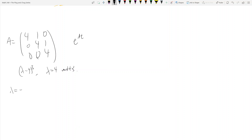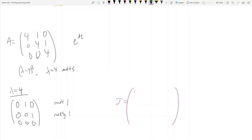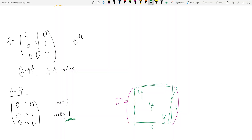Now you take λ = 4 and subtract 4 from the diagonal, and you get A - 4I = [0, 1, 0; 0, 0, 1; 0, 0, 0]. Notice that the multiplicity is 3 and the nullity is 1. So that means here's my Jordan block J — since this is 3×3 and nullity is 1, I can only split this into one block. I have to keep this as one Jordan block, with 4 on the diagonal three times and 1s above the diagonal.